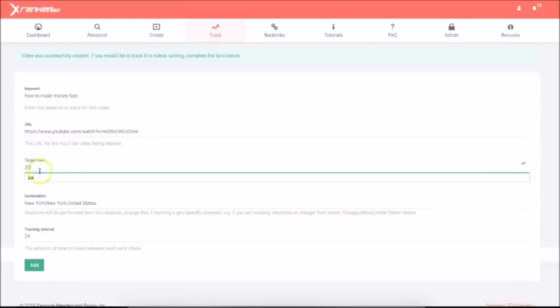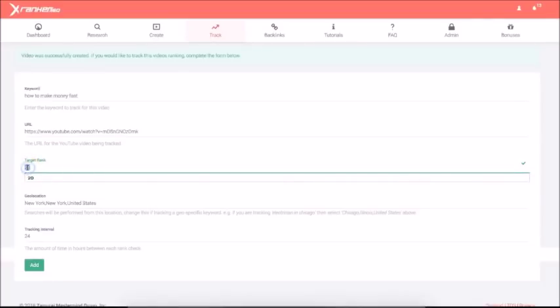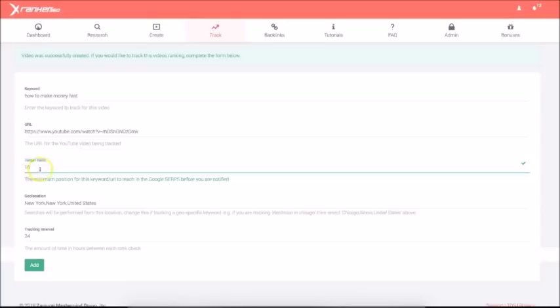Now what's going to happen here as well is I'm going to add it to the rank tracker. Okay. Now the beautiful thing about the rank tracker is that it's going to tell me exactly when this campaign ranks, in whatever number I put here. Okay. Now there's 10 results per page. So I'm going to leave it at 10. This is going to allow xRanker360 to let me know when I rank on the first page of Google.